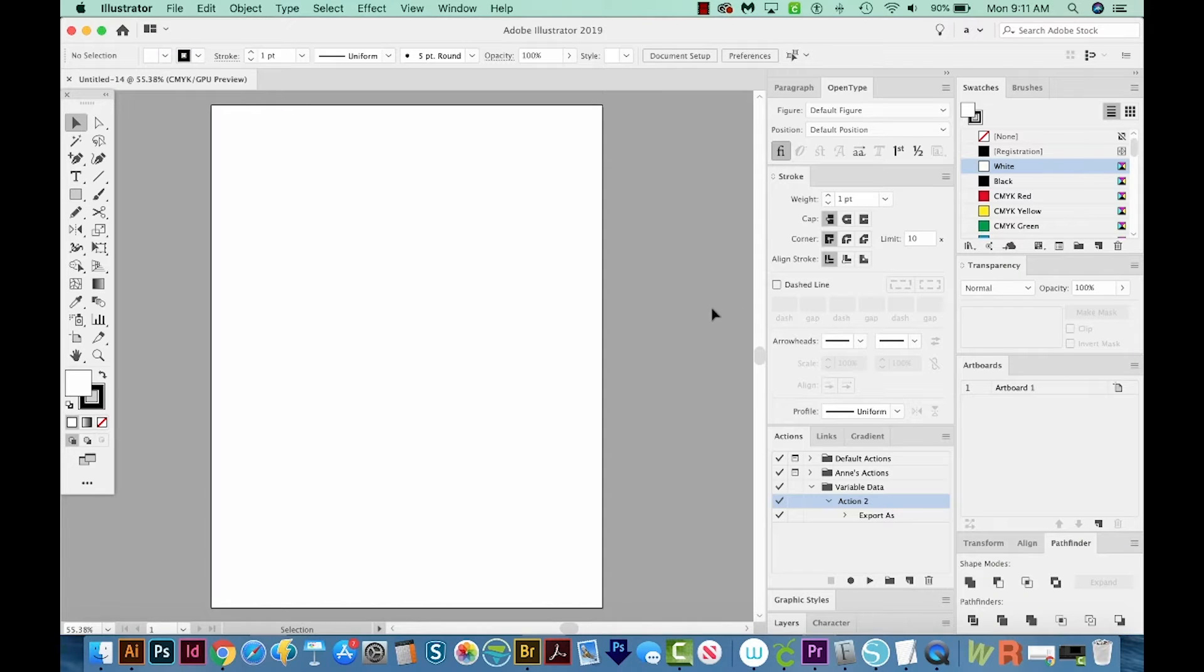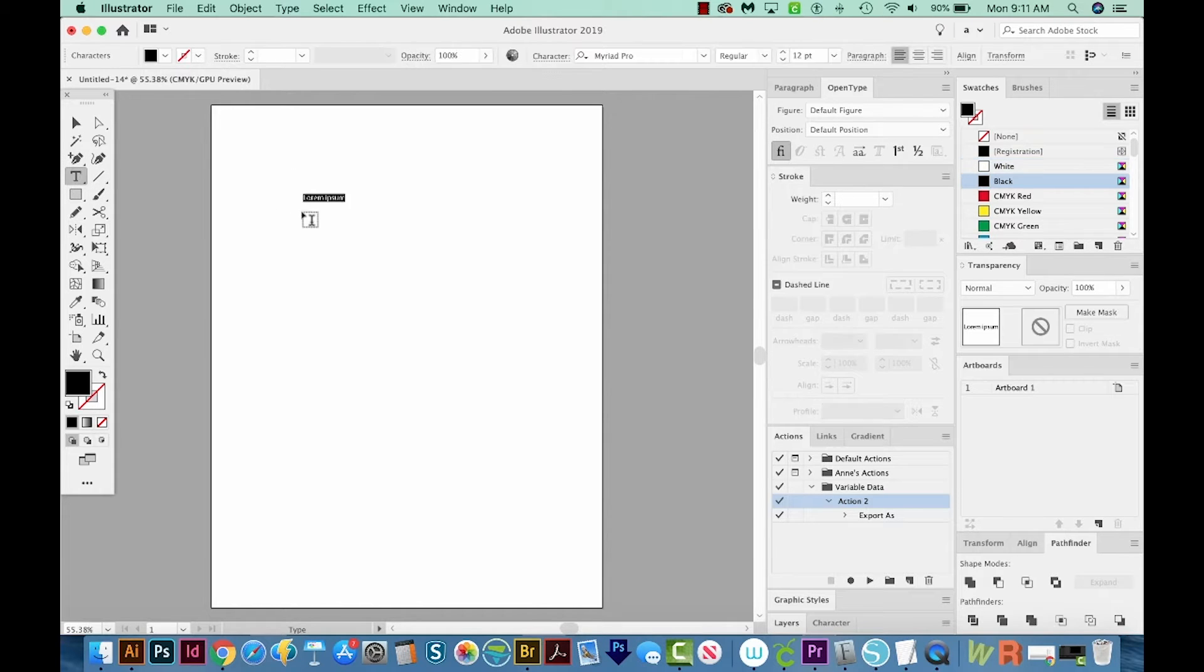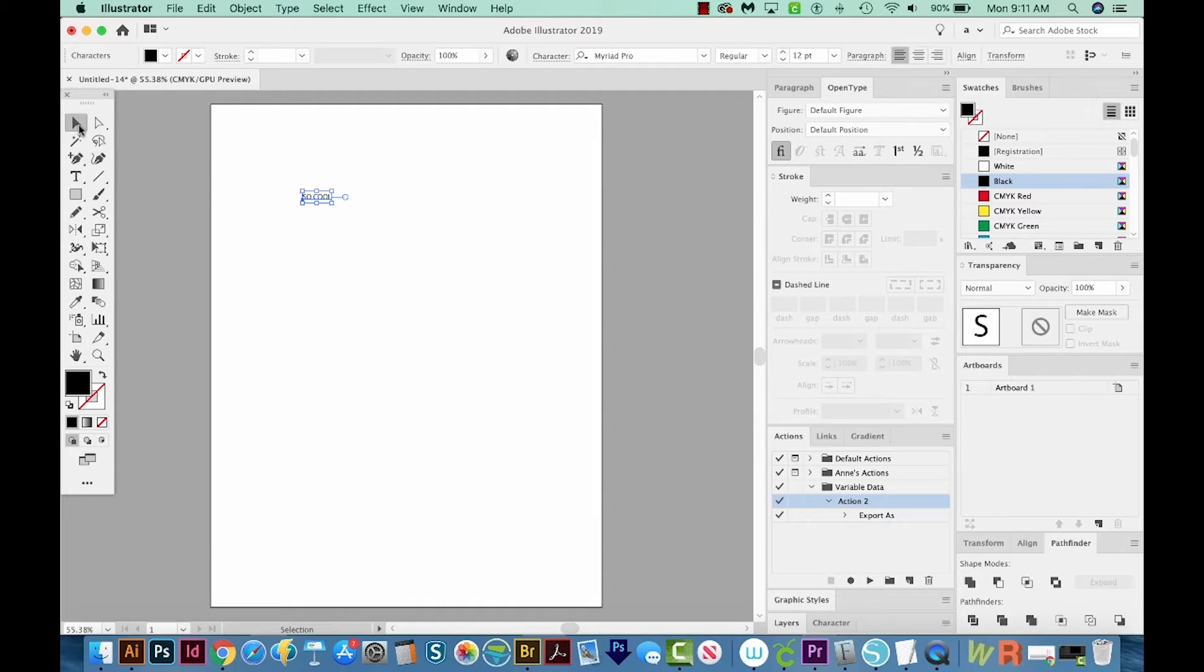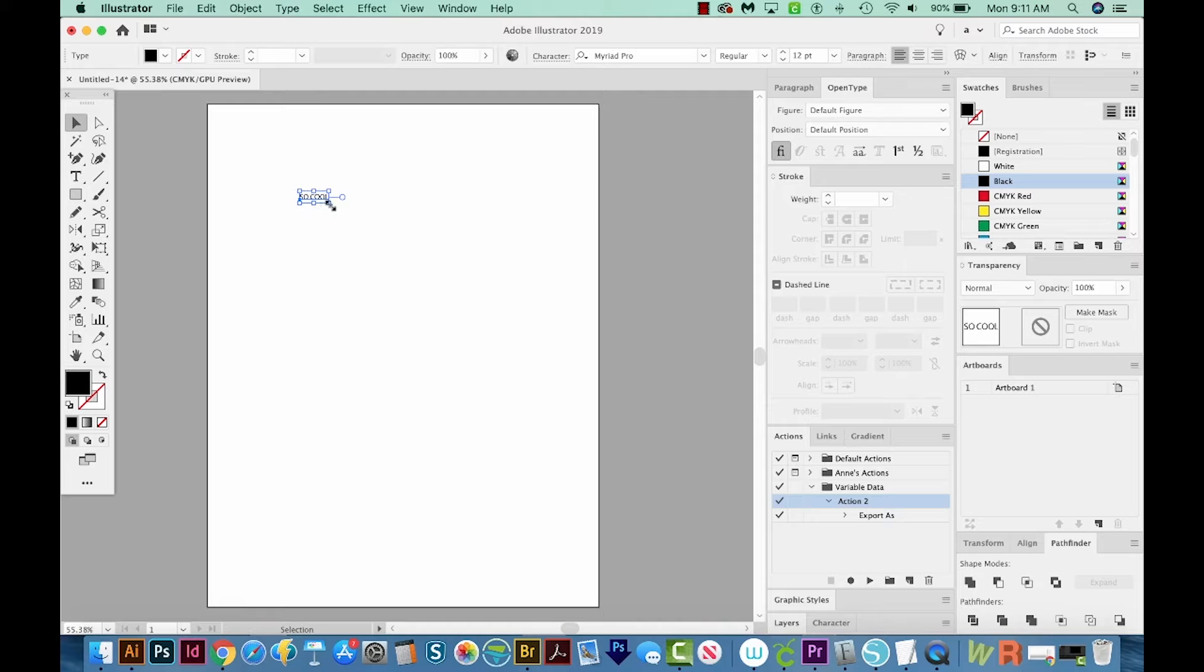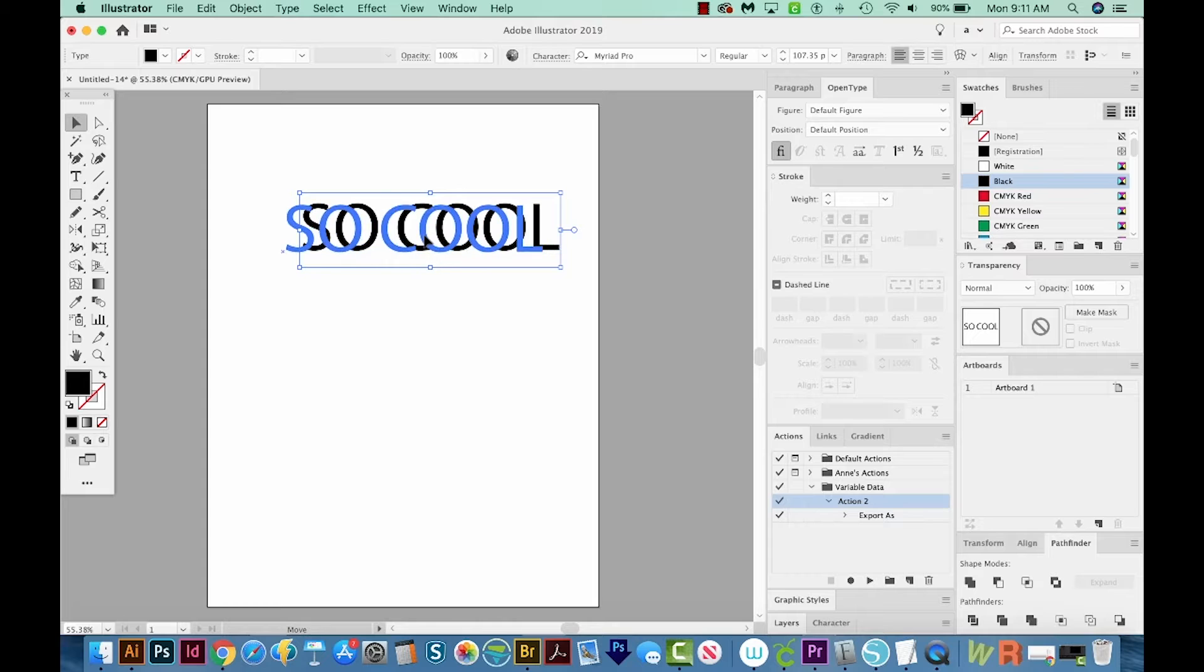First, I'm going to hit T on my keyboard, and that'll bring me to my Text tool. I'll click just one time, and then I'll type So Cool. Now I'll get back on my Selection tool, and I'm going to get on a corner and just hold Shift and drag this out so it's really big on my canvas.